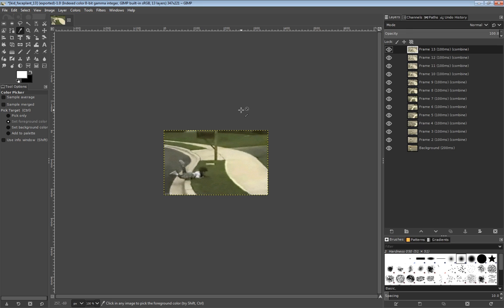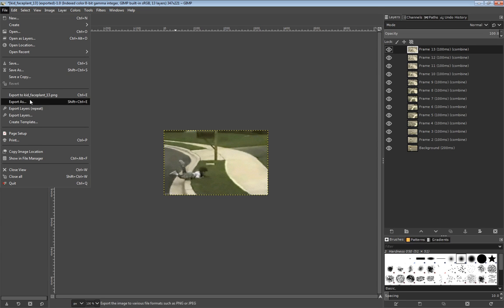Now there is a faster way to do it in GIMP, and that is if you download the plugin 'Export Layers.' However, it's not working in the latest version.